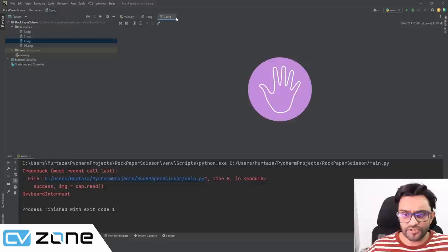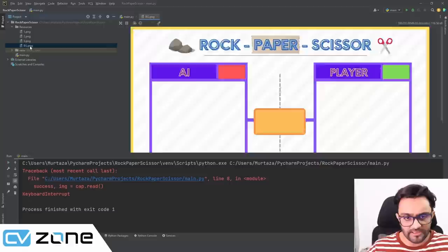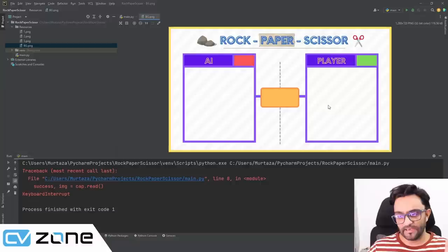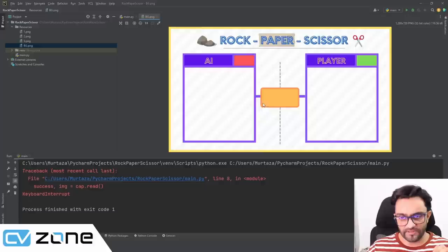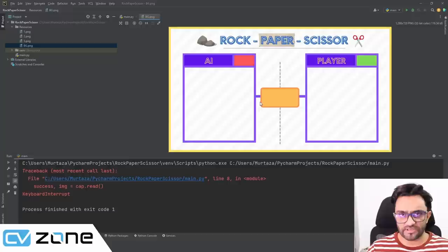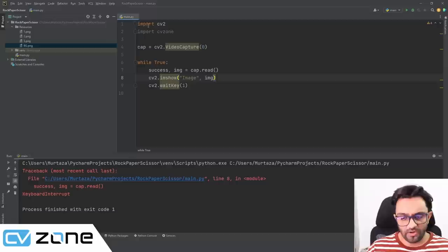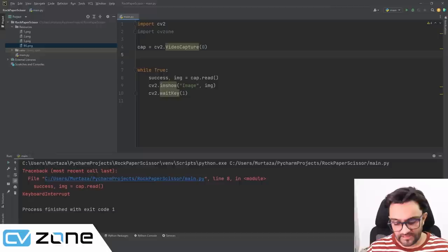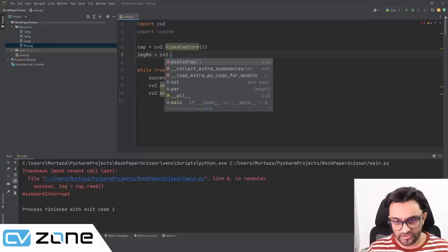The background image has a section for the AI's hand image on one side and the player's webcam video on the other side, with a timer in between. We'll crop and place the webcam feed into the player area. This was designed in Canva — you can use any software. Now let's import the background image: imageBG = cv2.imread('resources/bg.png').